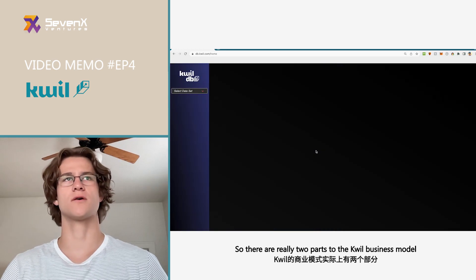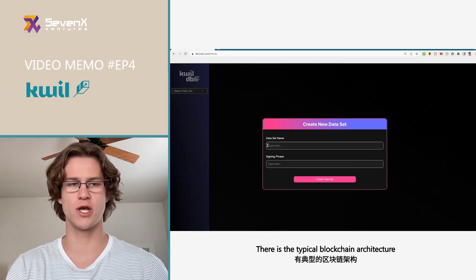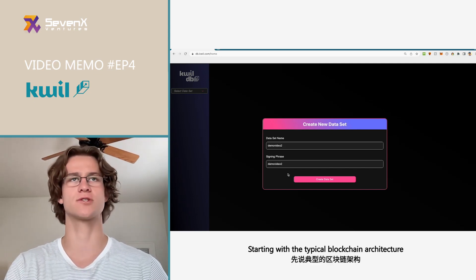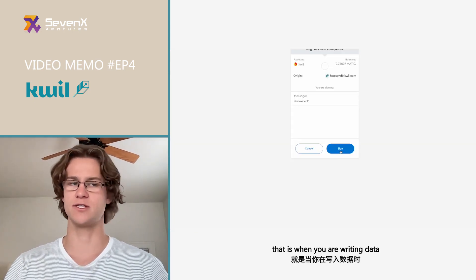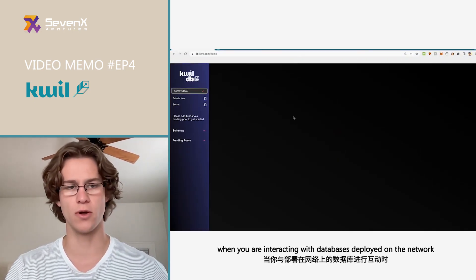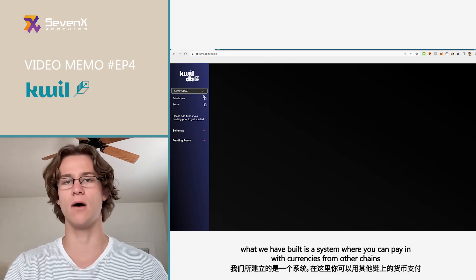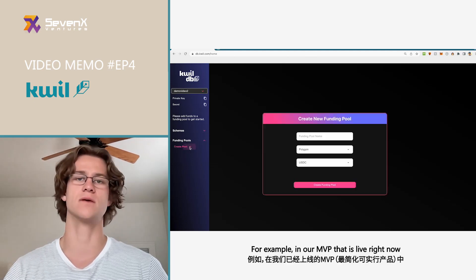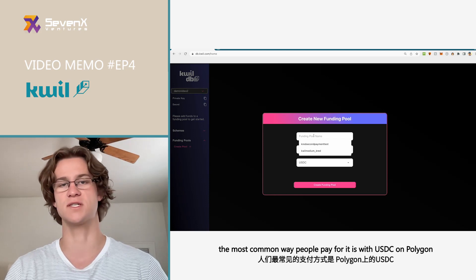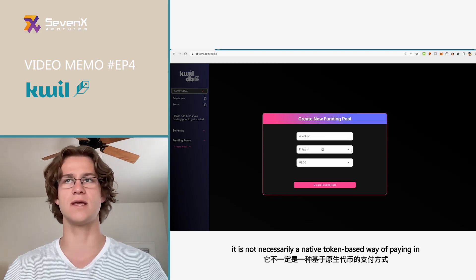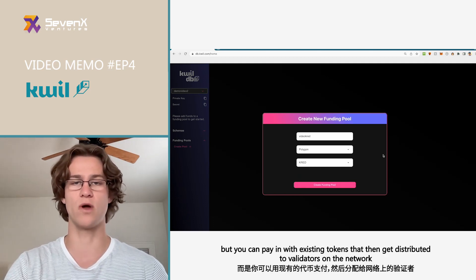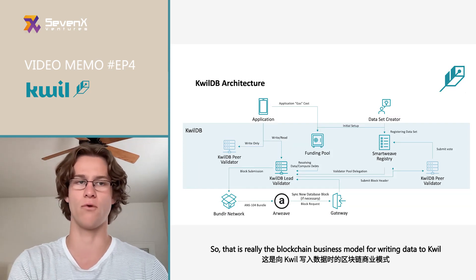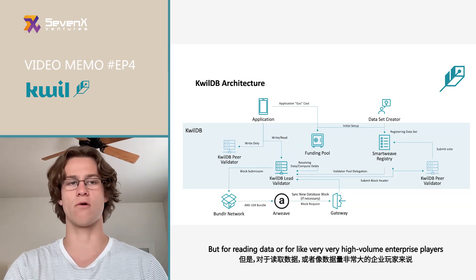There are really two parts to the Quill business model. There's the typical blockchain architecture pricing structure: when you're writing data or interacting with databases deployed on the network, it costs you some amount. Right now we've built a system where you can pay with currencies from other chains — in our MVP that's live right now, the most common way people pay is with USDC on Polygon. So it's not necessarily a native token-based payment, but you can pay with existing tokens that get distributed to validators on the network.